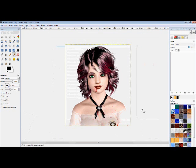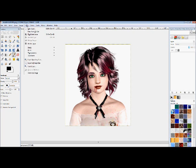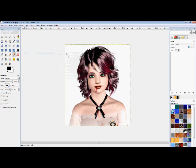Now before we get started cutting anything out, we're going to want to go up here to Layer and to Transparency. Add alpha channel. That's going to make anything you cut out go transparent instead of just white.